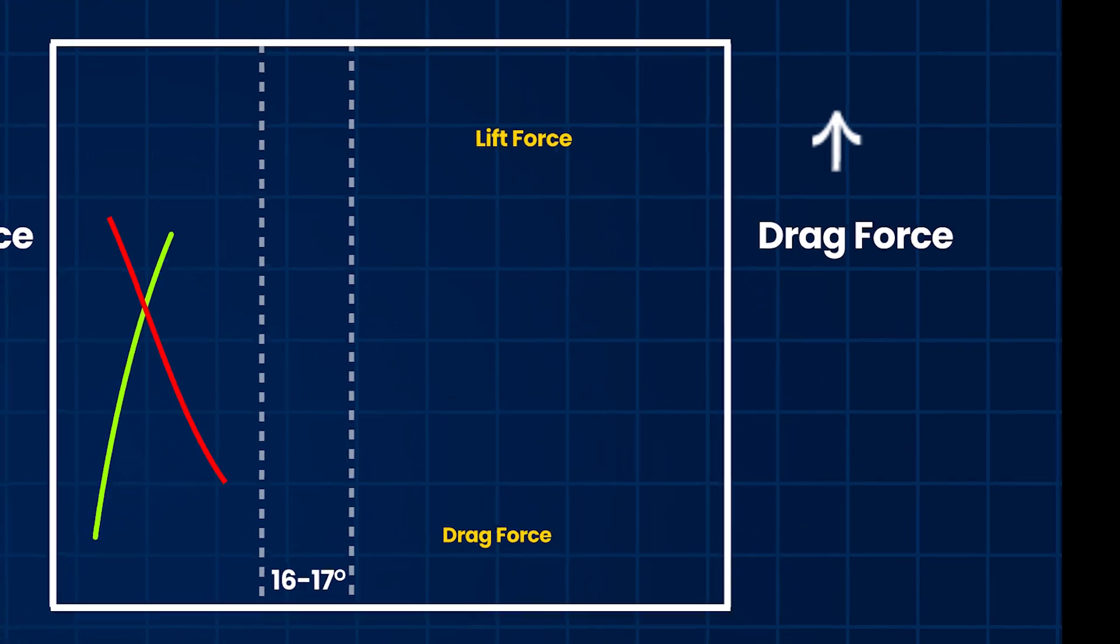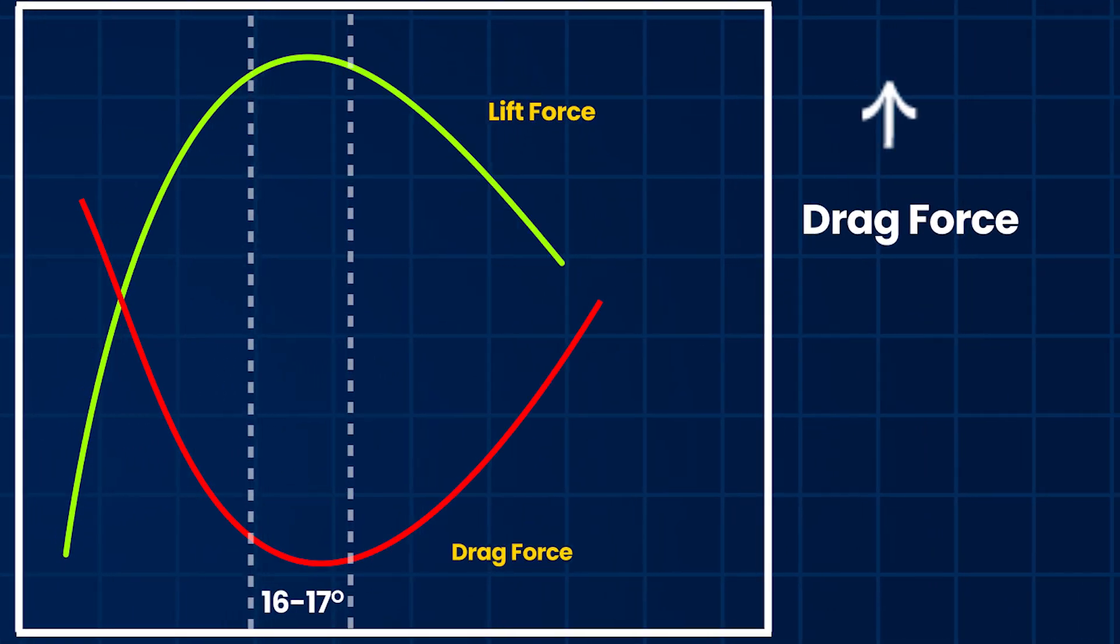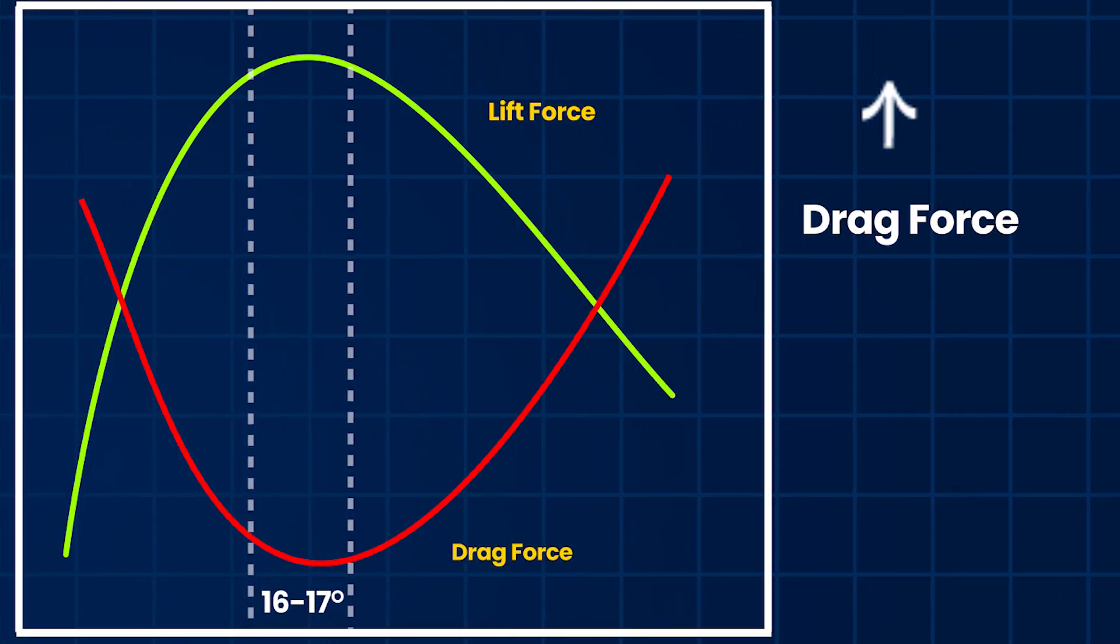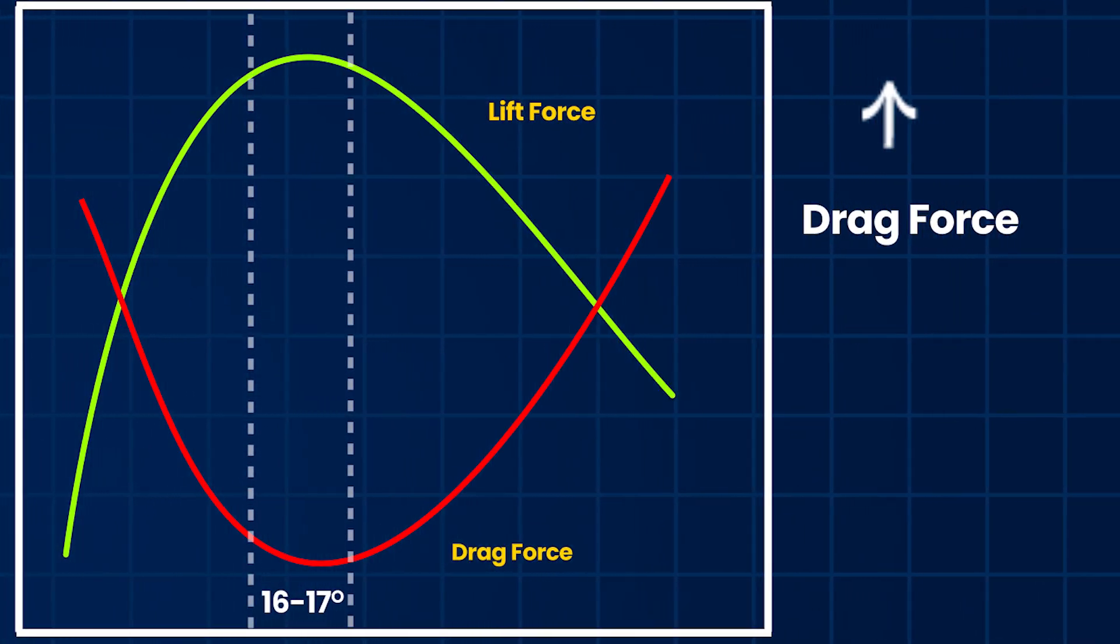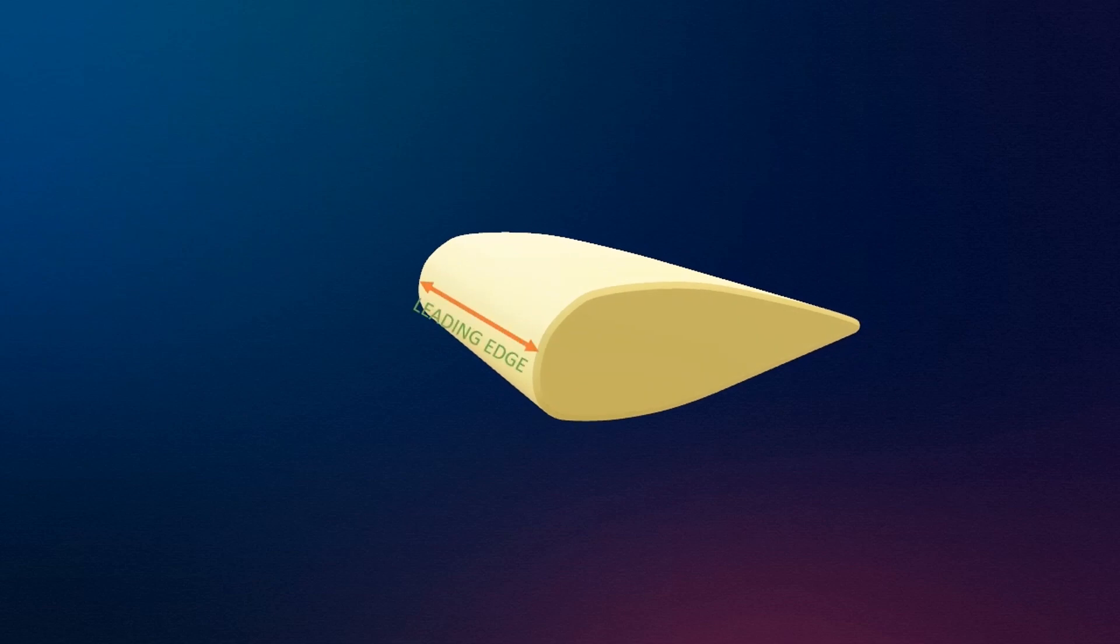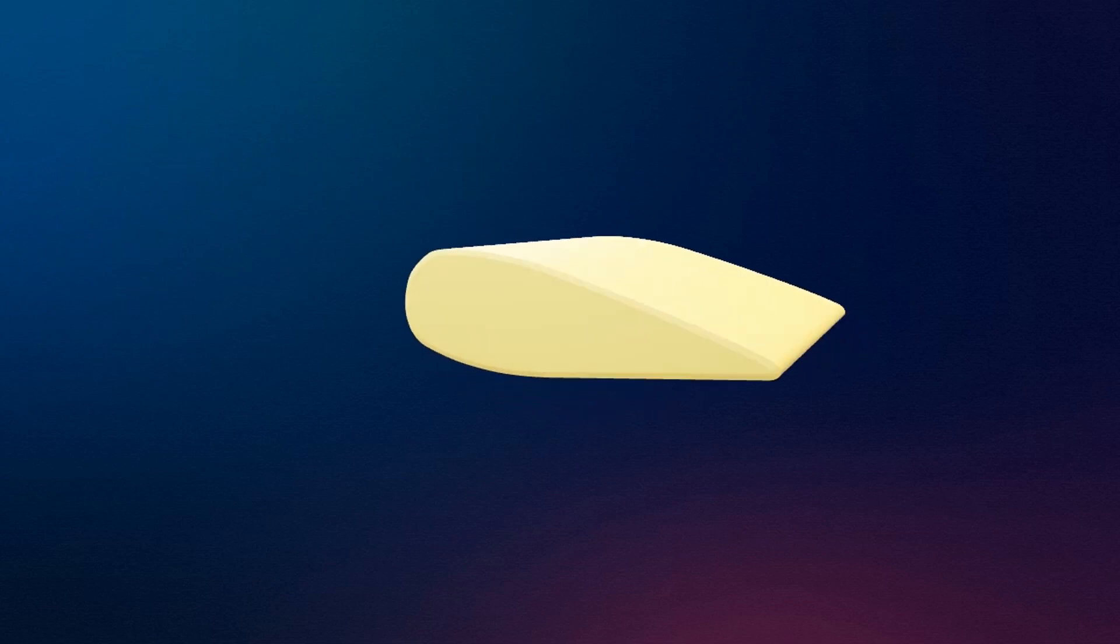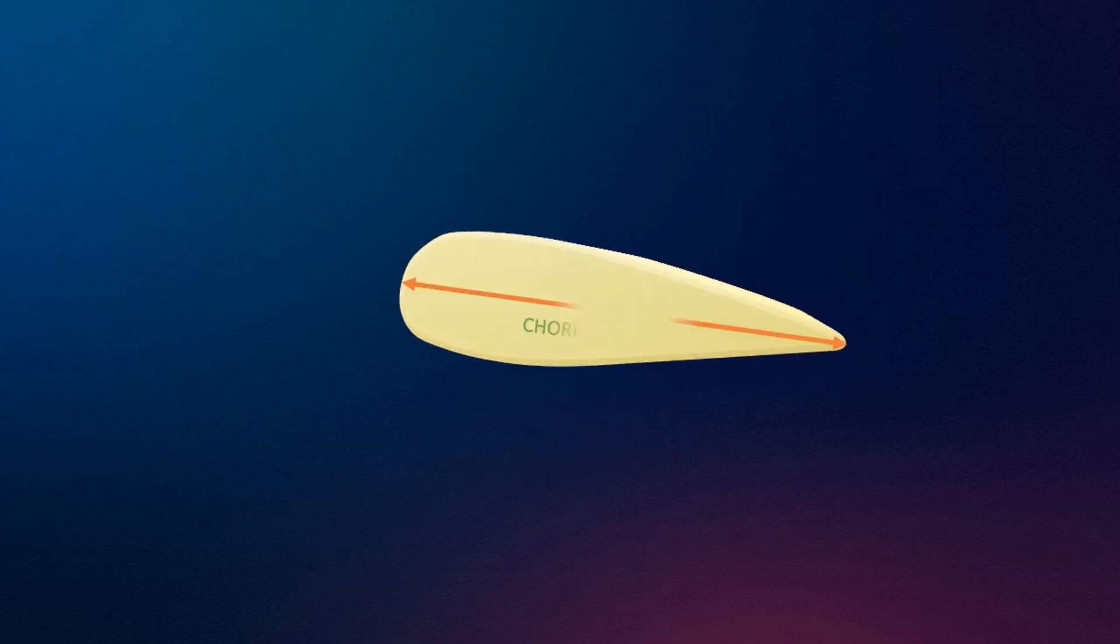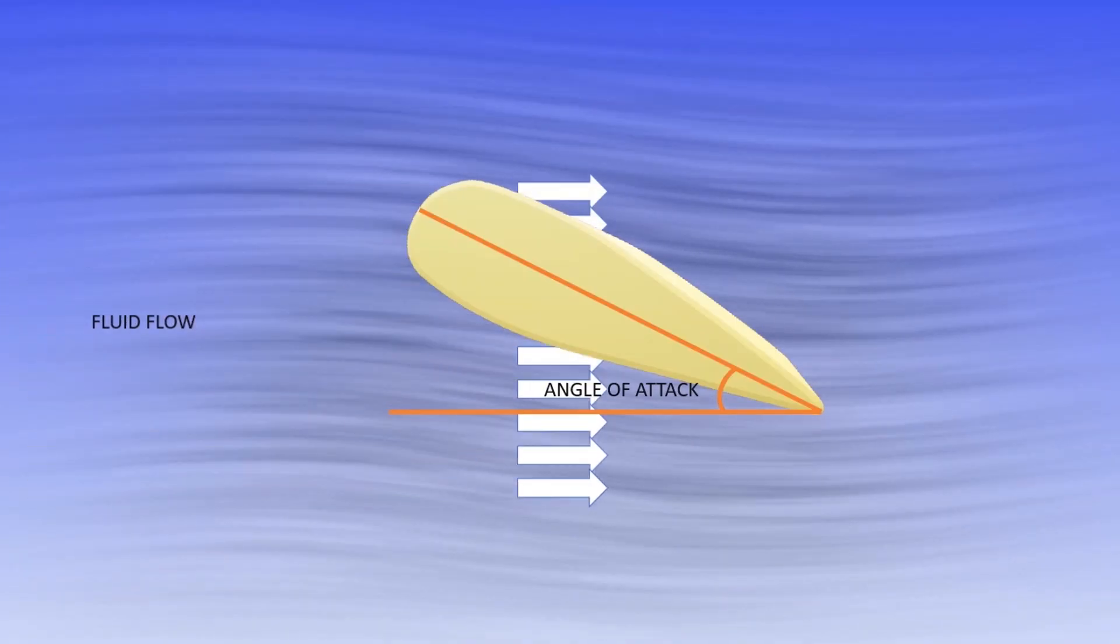Due to this, drag force increases drastically, but lift force decreases suddenly. If you guys are interested to know about the geometry of the airfoil, watch this video.